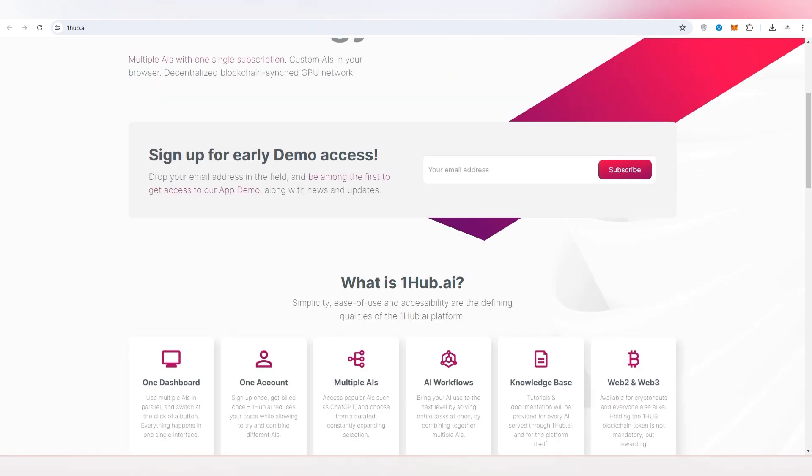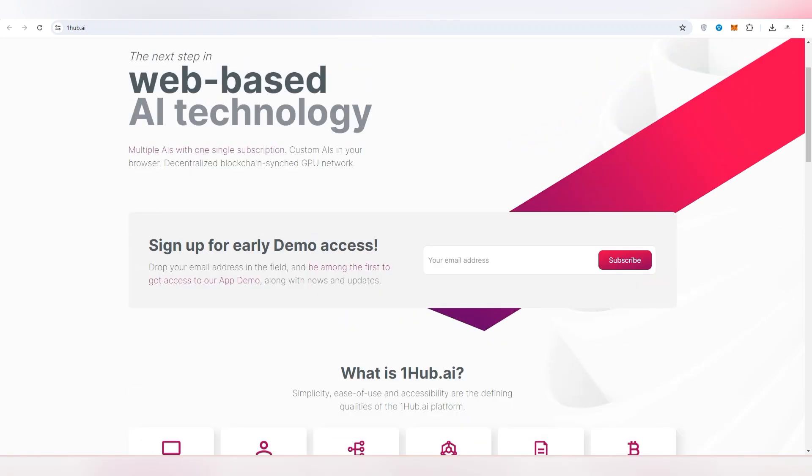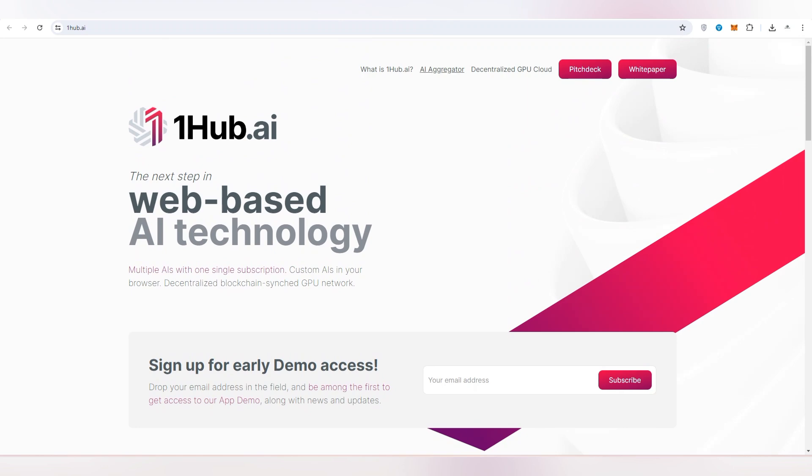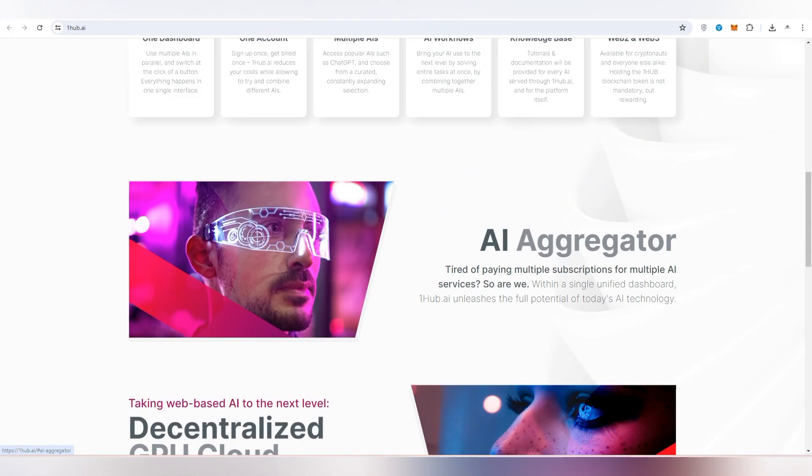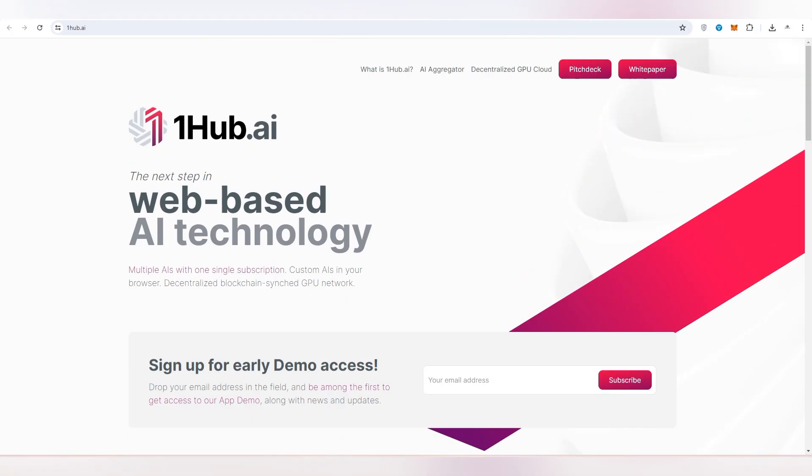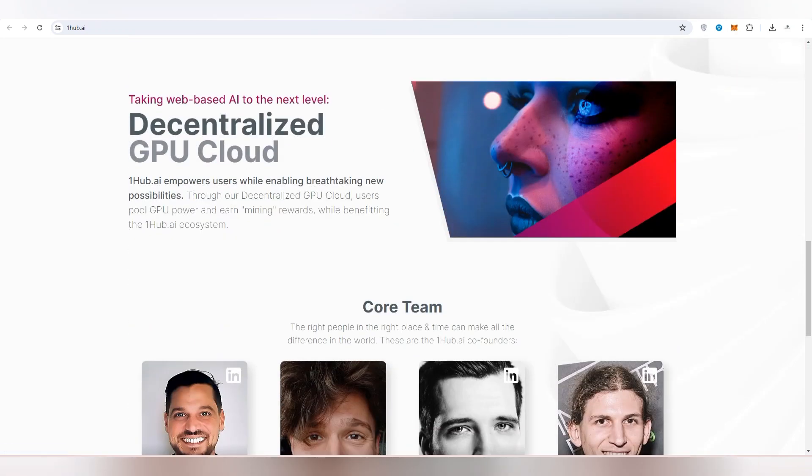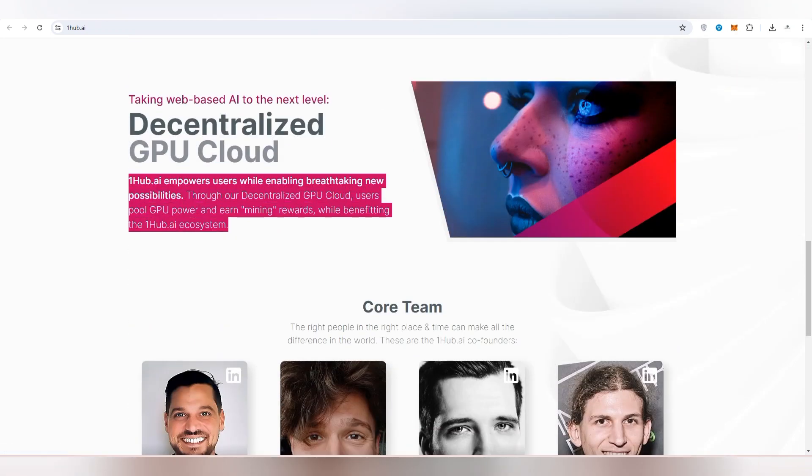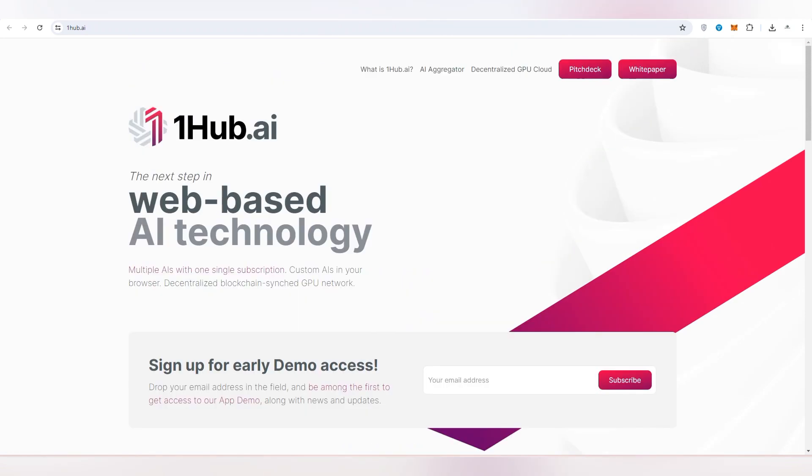As you have already understood what is One Hub AI, this is a platform where you can use and access the defining qualities about One Hub AI as an AI aggregator. You can also check out about their decentralized GPU cloud. Here you can check out they are empowering the users so that they can get multiple AI systems on a single dashboard. So now how this is going to be very powerful, I'll show you.